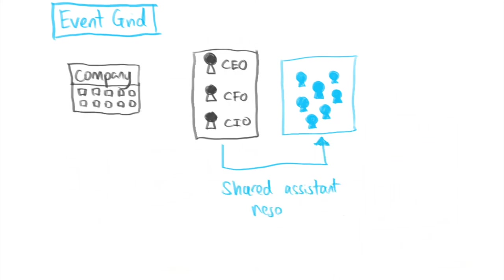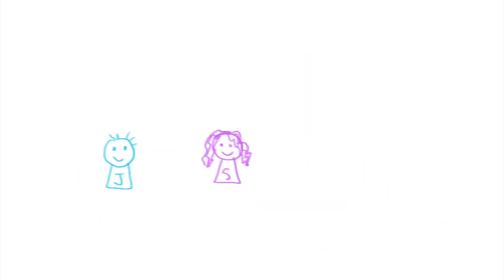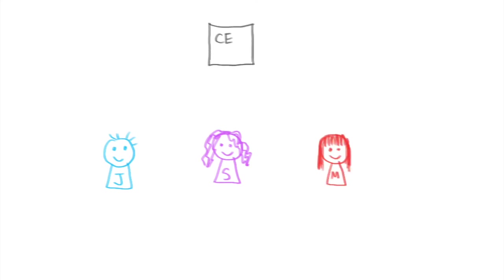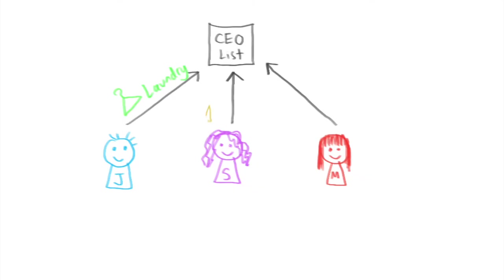Let's say John, Sally and Meg all subscribe to the CEO task list, but John might only handle the CEO's laundry tasks, Sally only handles the CEO's coffee requests, and Meg only knows how to schedule meetings on behalf of the CEO.